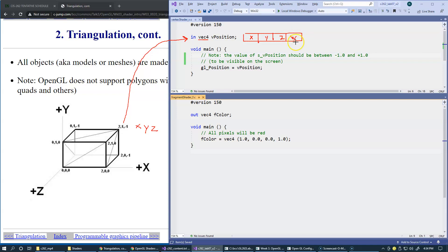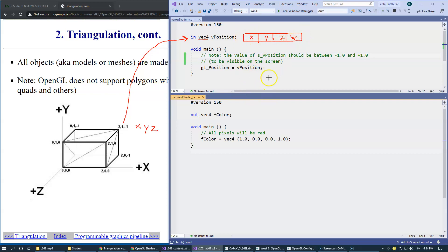We will talk about this later. This specific shader does not make any transformations. It does not rotate vertices. It does not scale them. It does not move them in space. All that it does is basically taking whatever the input is and assigns it to GL position.